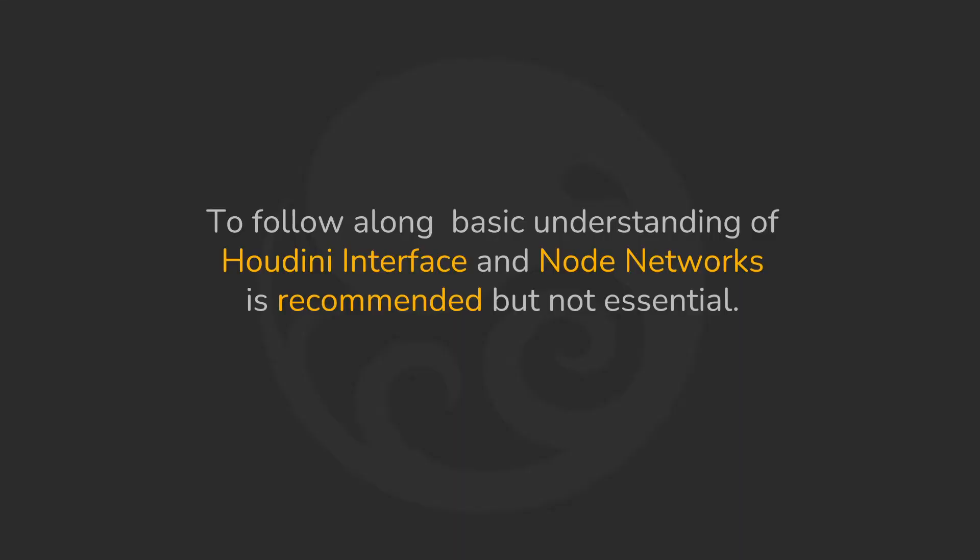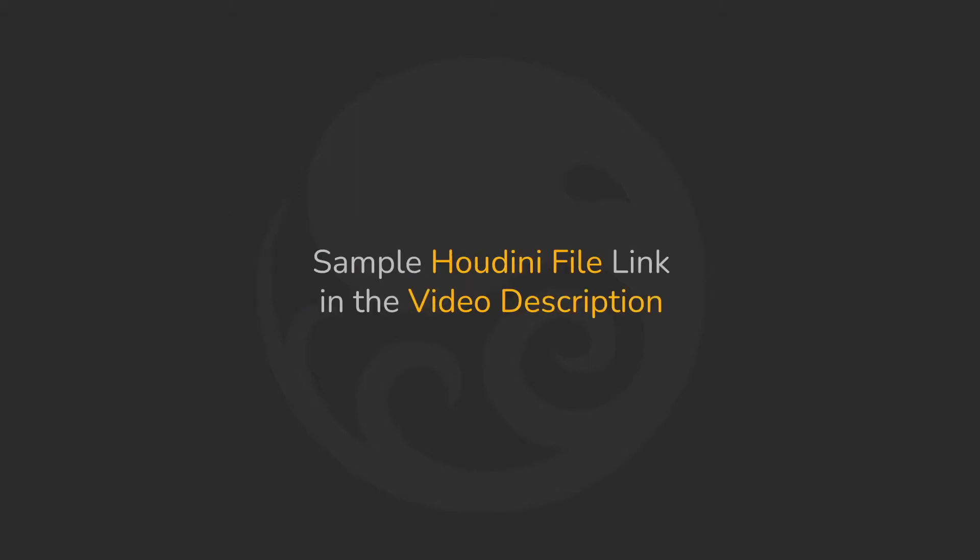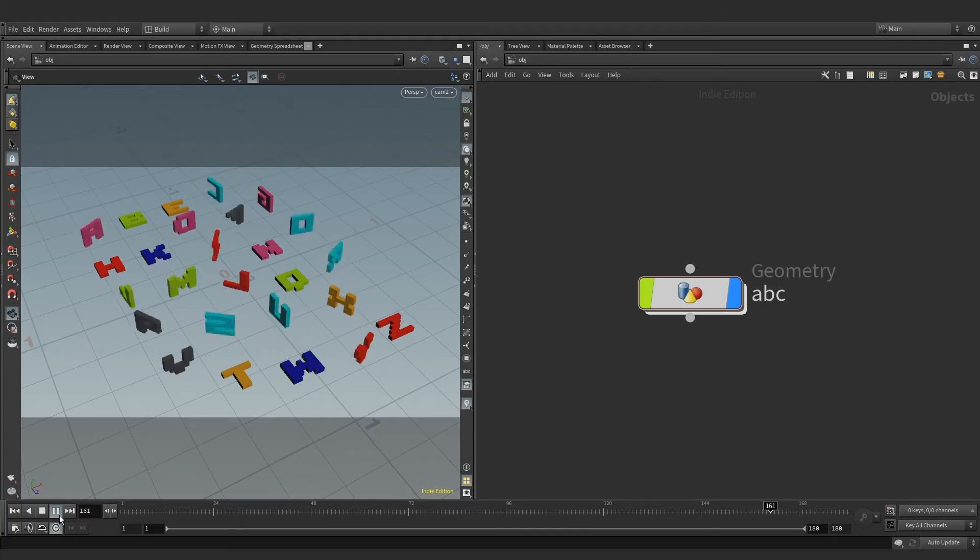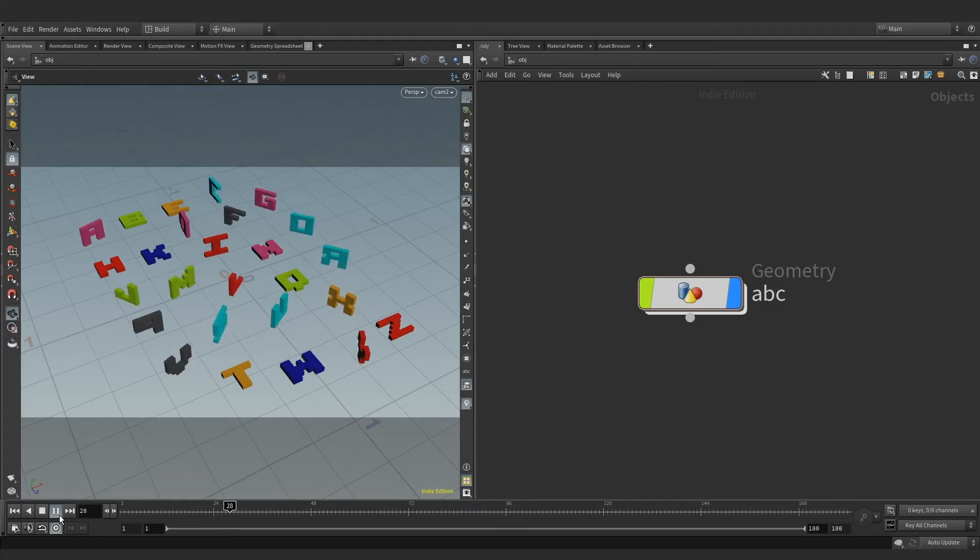To follow along, basic understanding of the Houdini interface and its node network is recommended. A sample Houdini file is also attached in the video description for your later reference. So let's begin and dive right inside the geometry node.